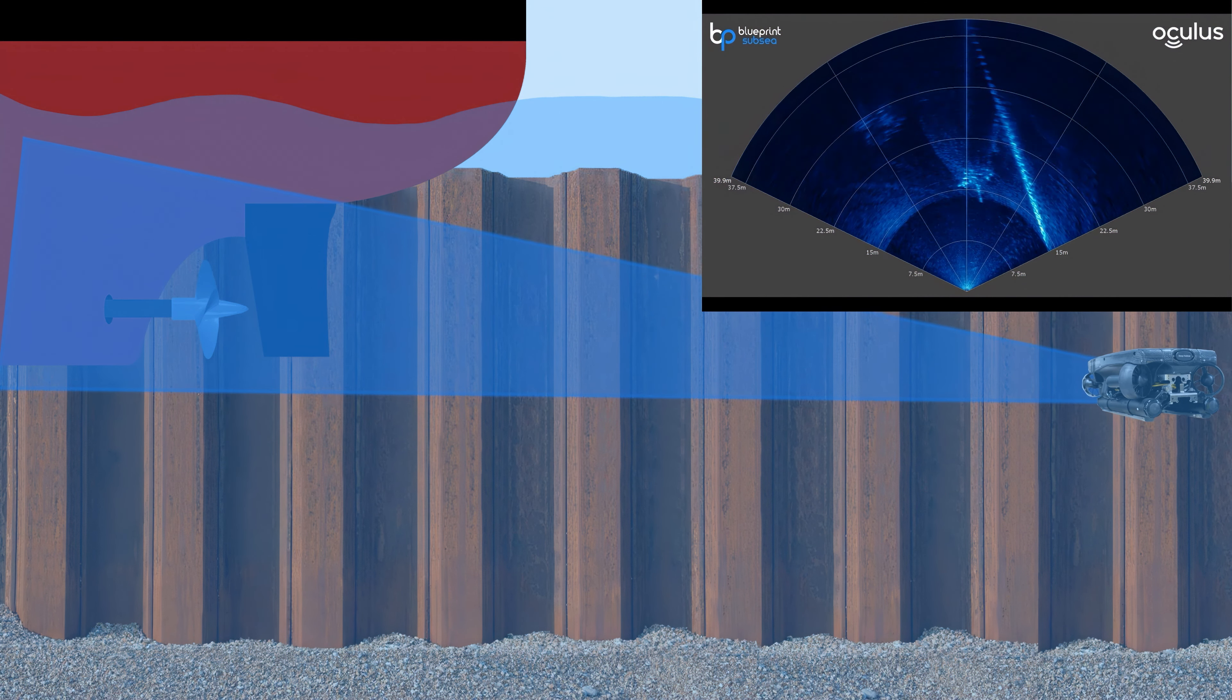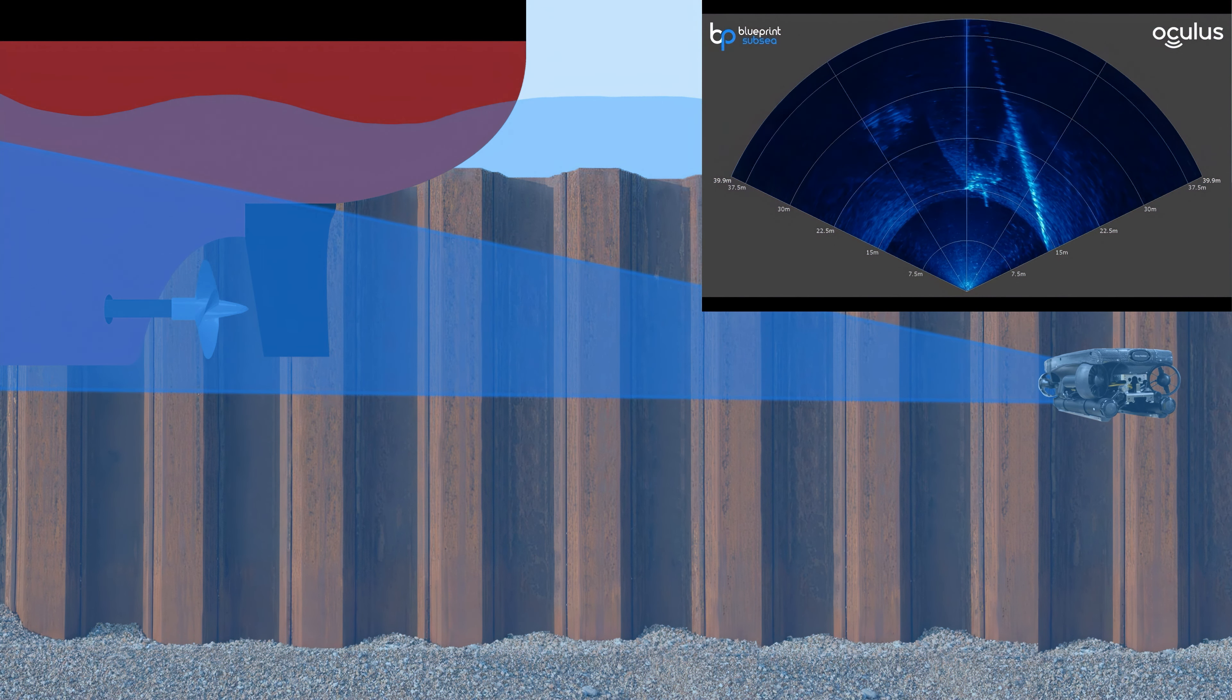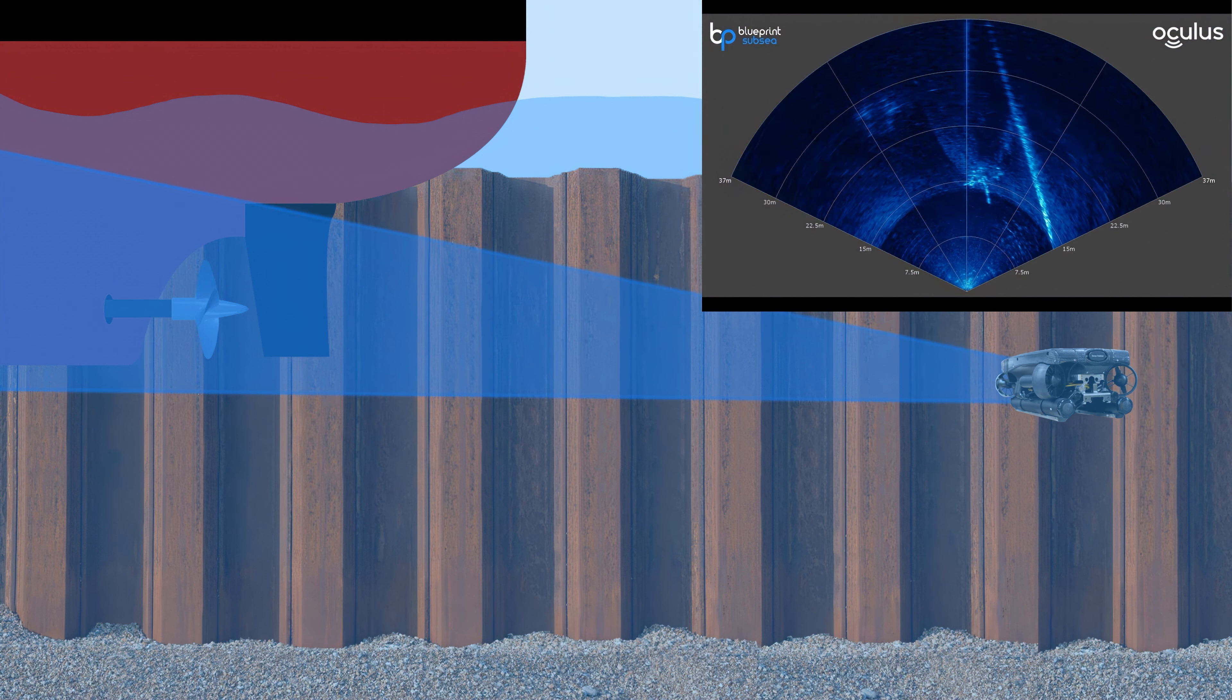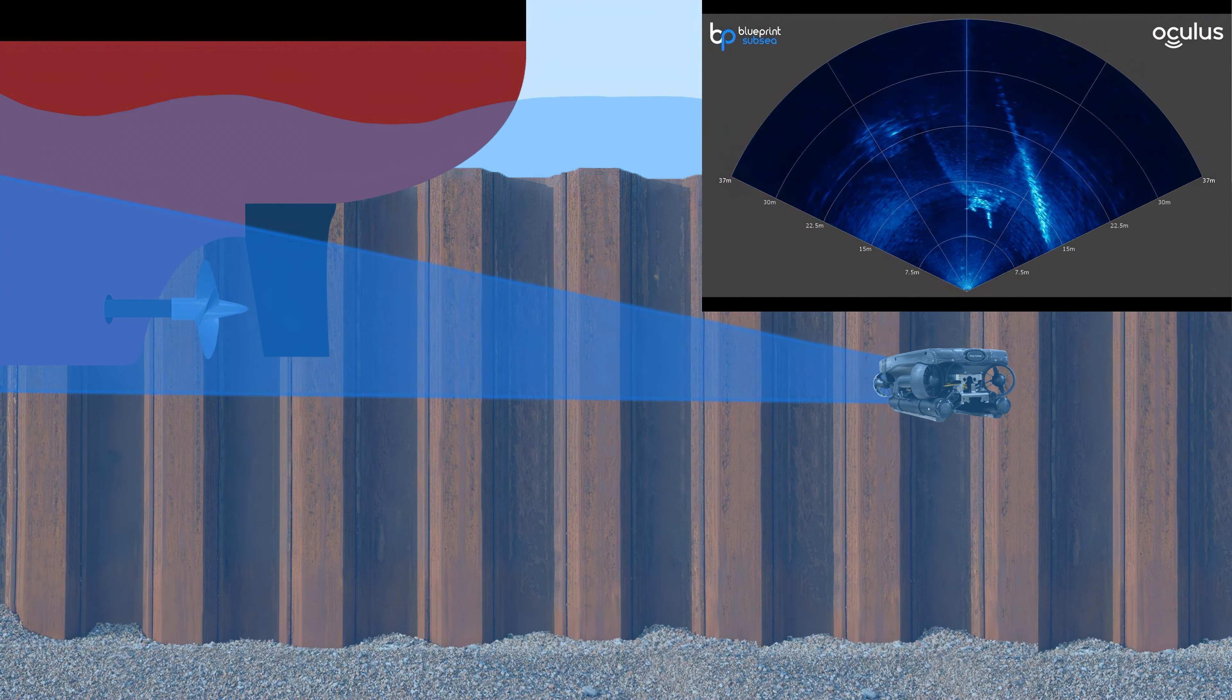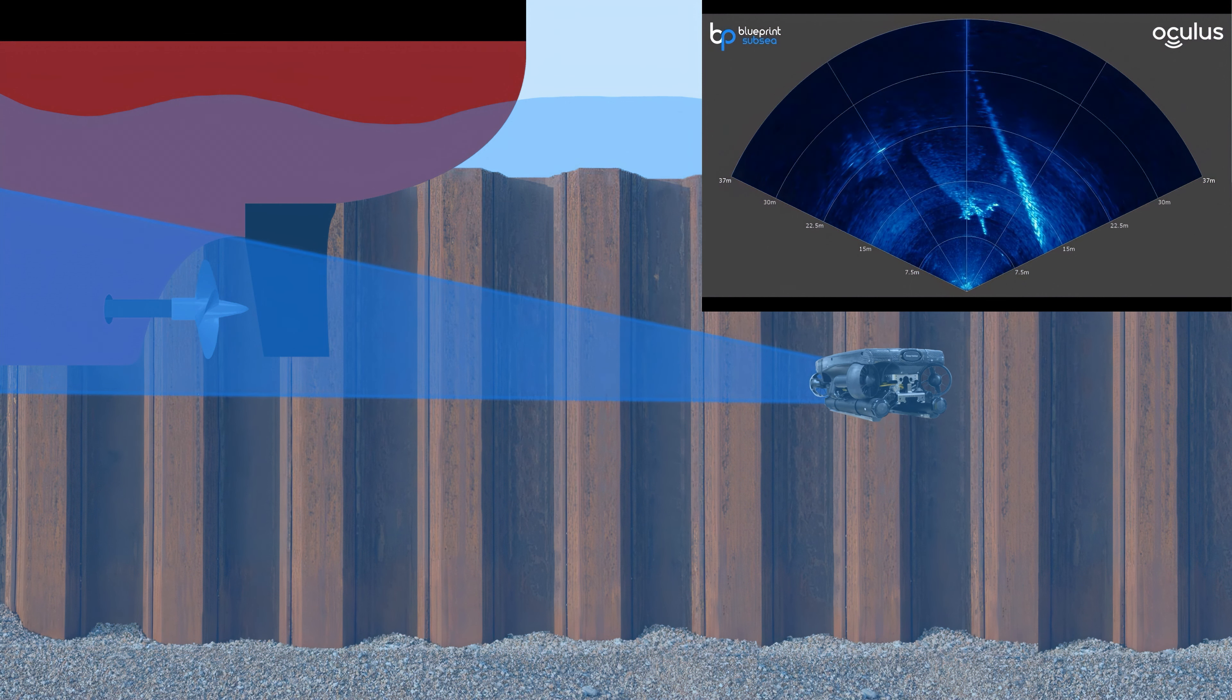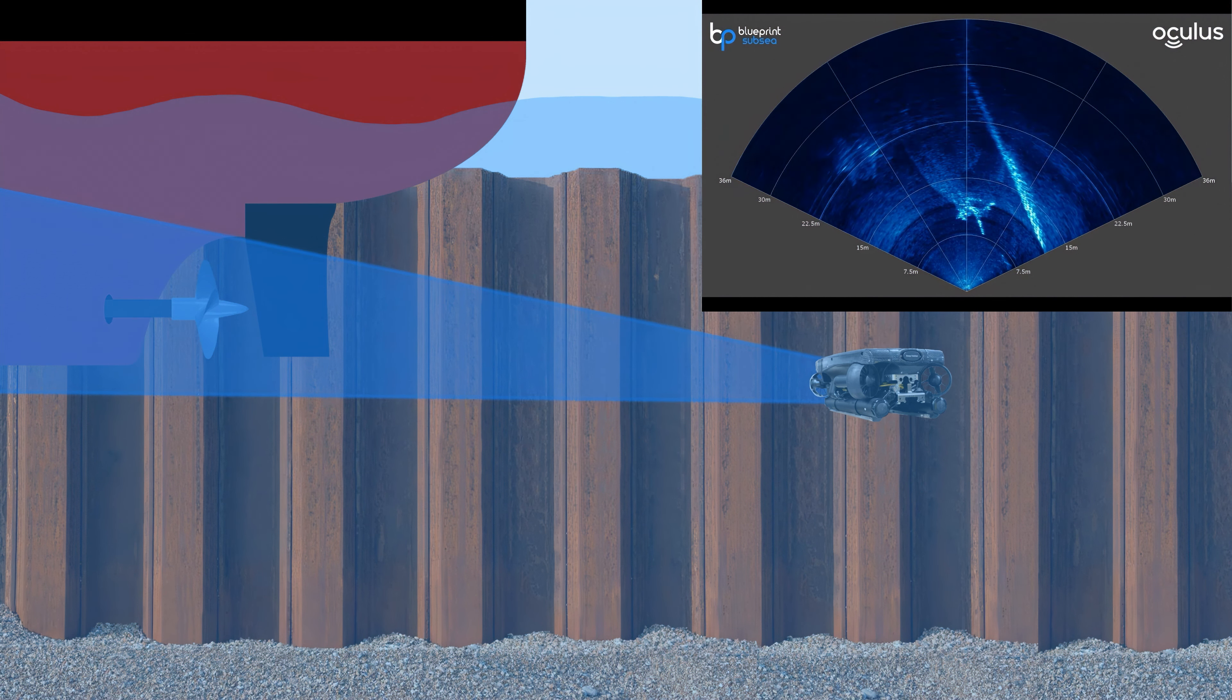The first thing to note is the sonar display in the top right corner looks a little different from our general Deep Trekker controller. This is because this sonar display is from Blueprint Subsea's program called Oculus Viewpoint.